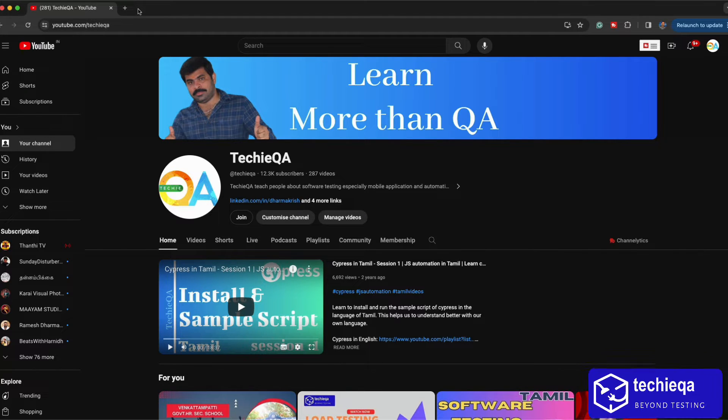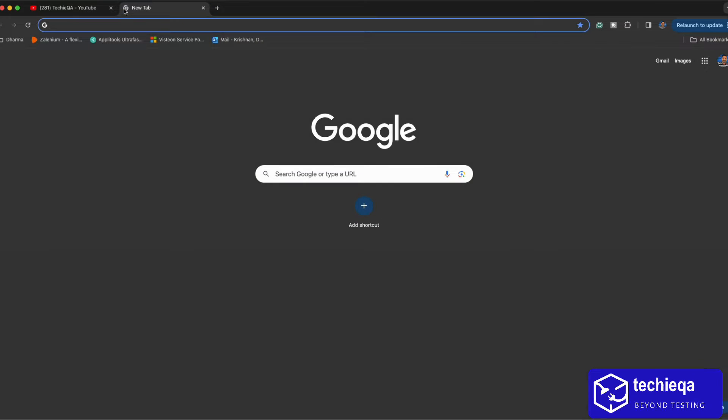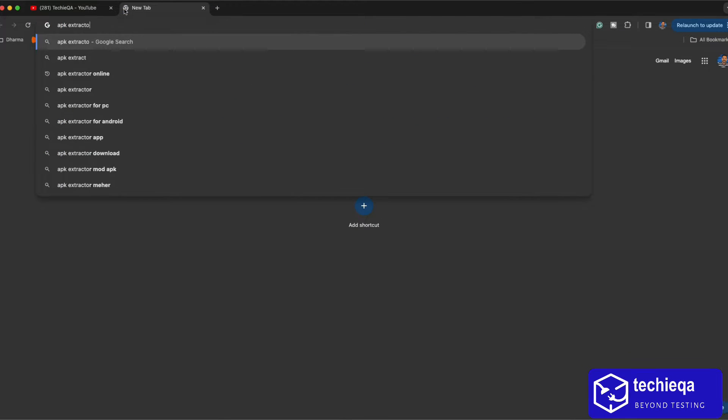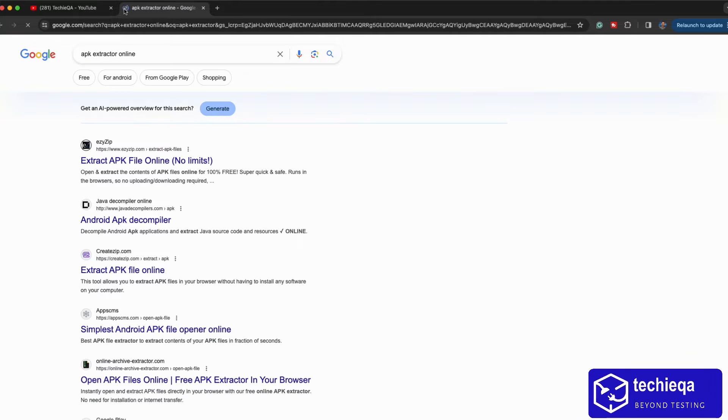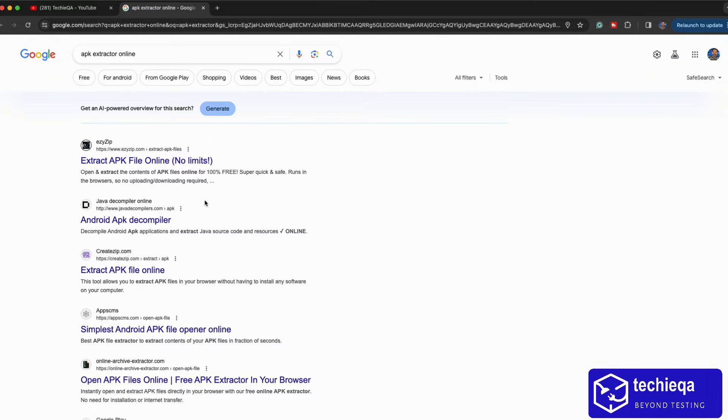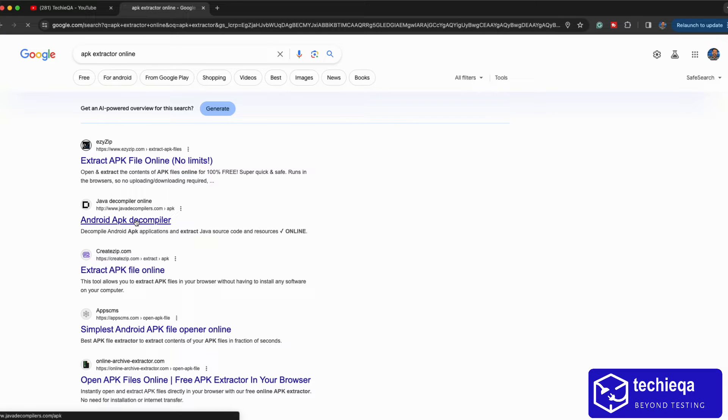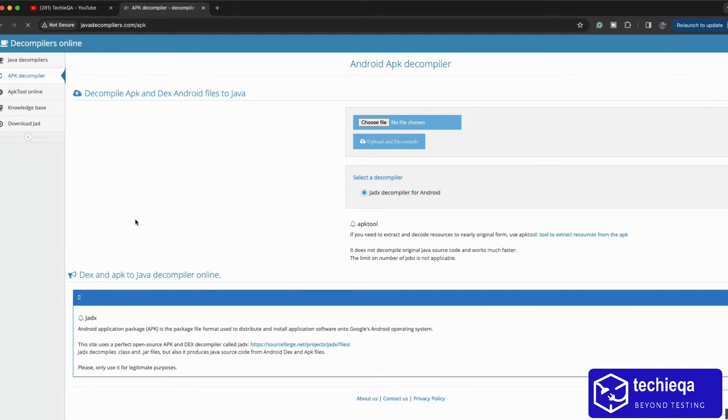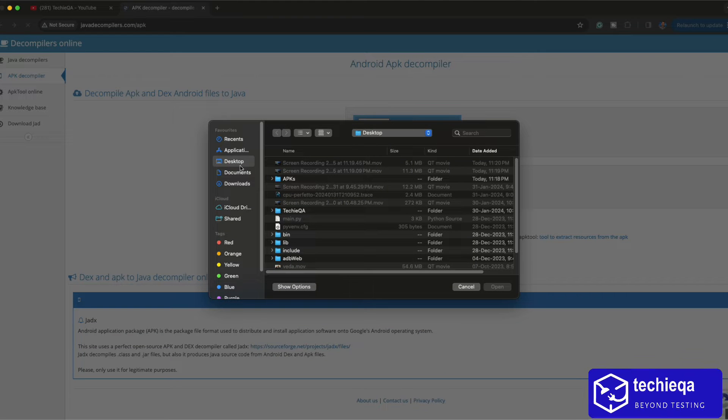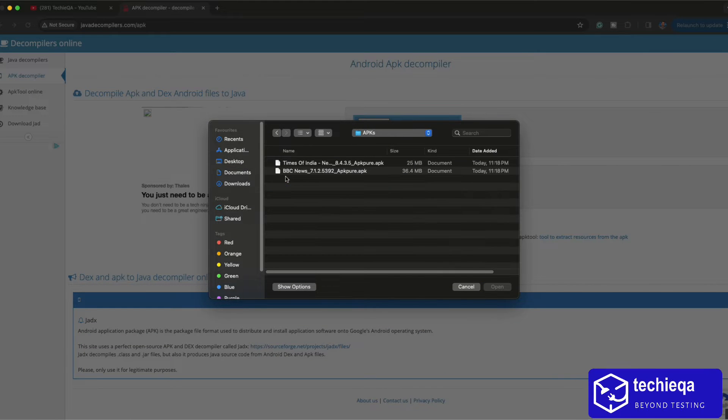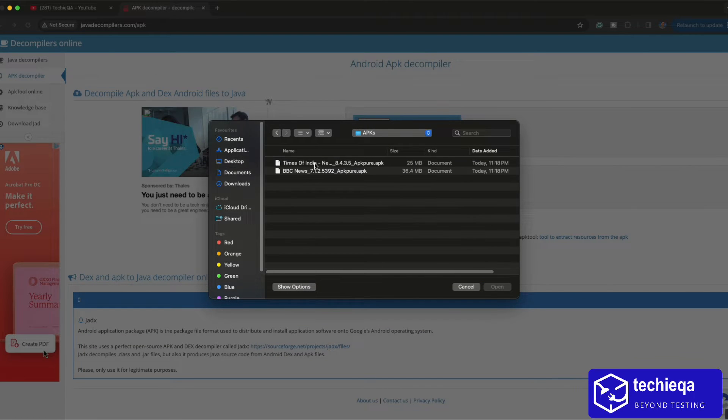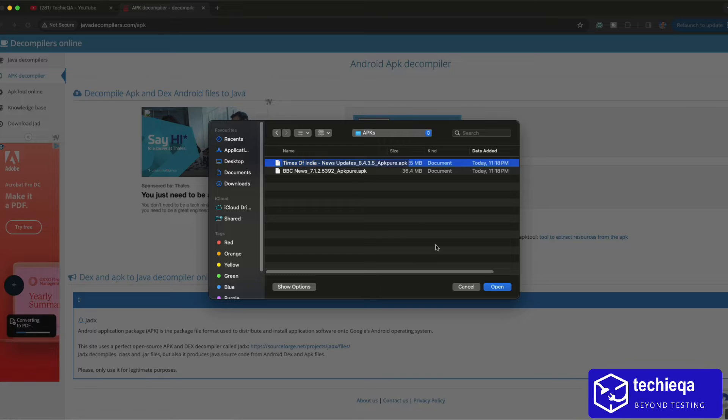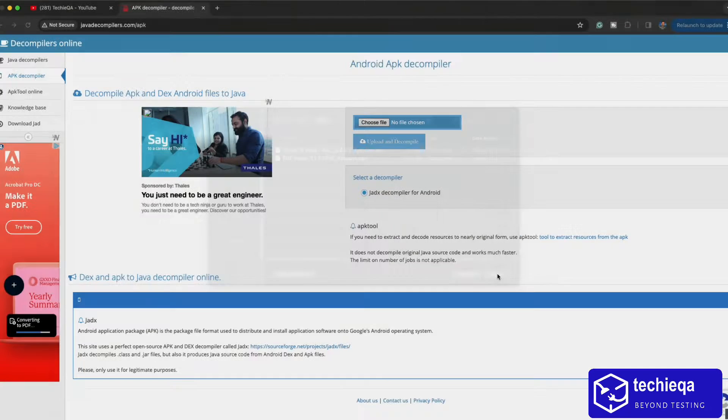Online where we can see is like APK extractor online. There is one I usually use which is Java Decompiler, Android APK Decompiler. It will decompile and give you a file. I have Times of India APK which is 25 MB.